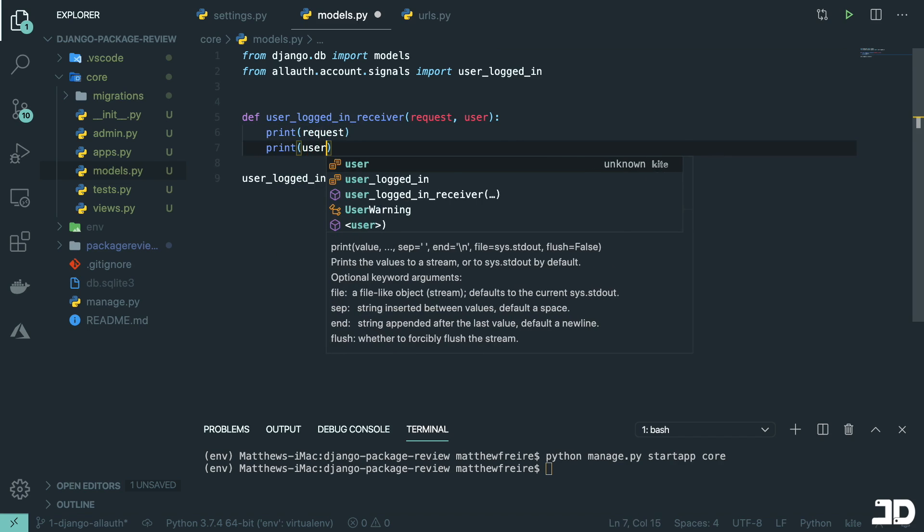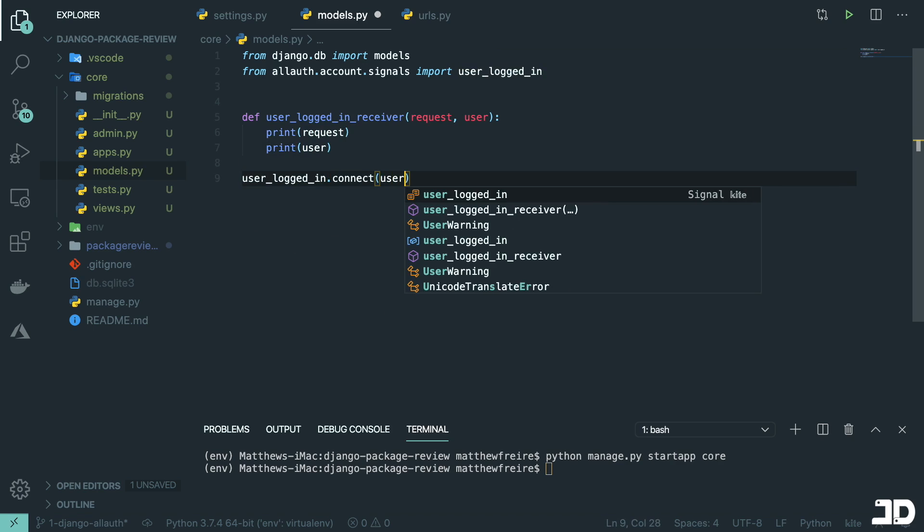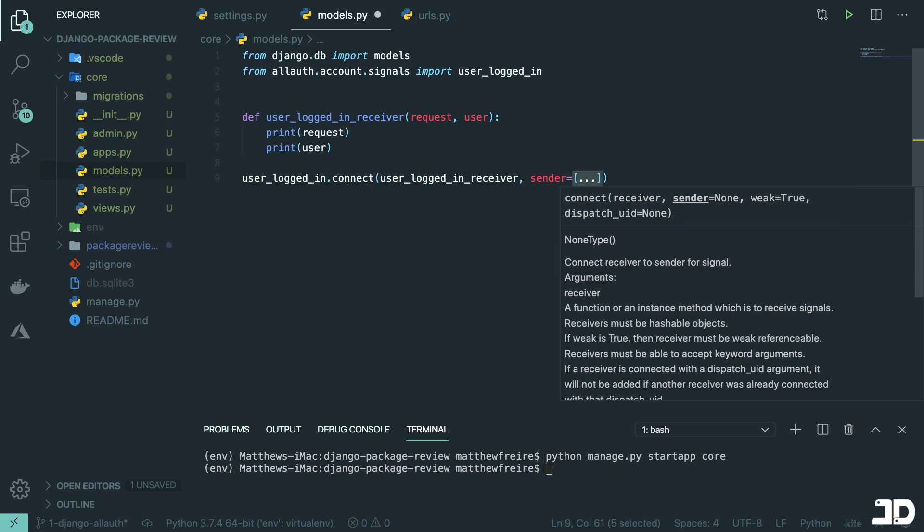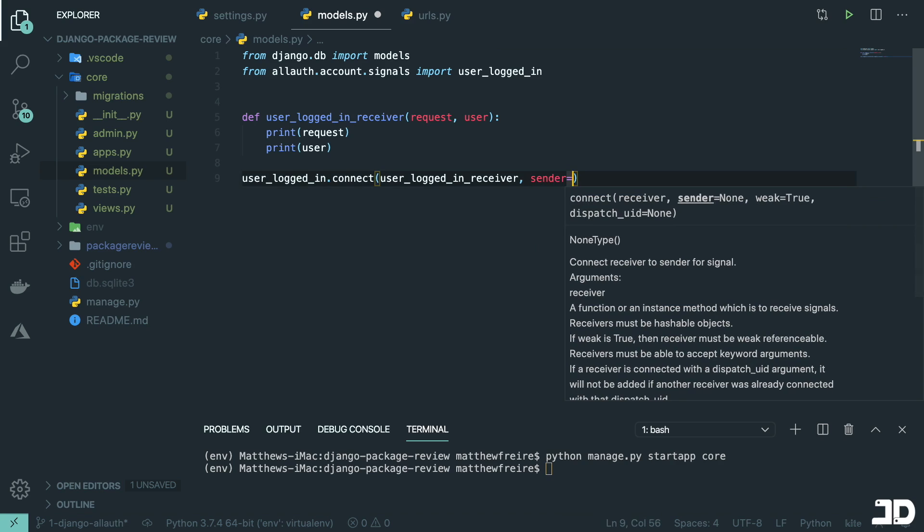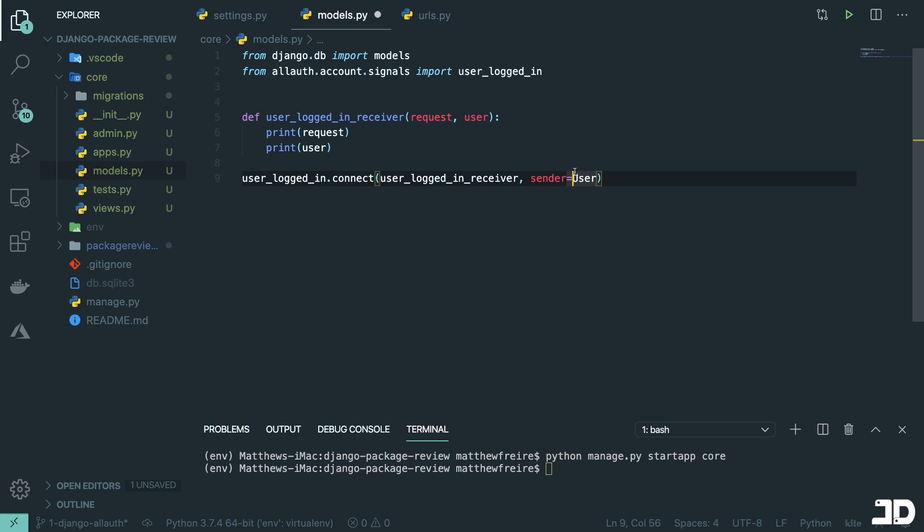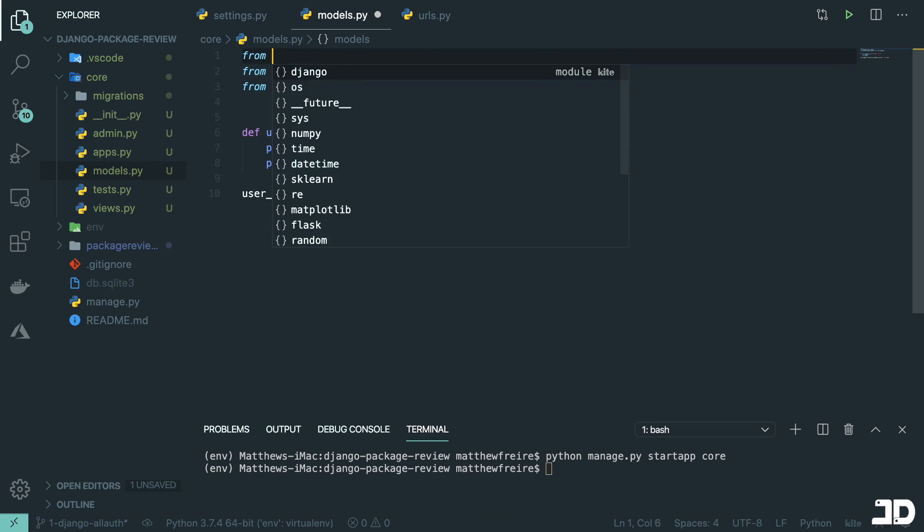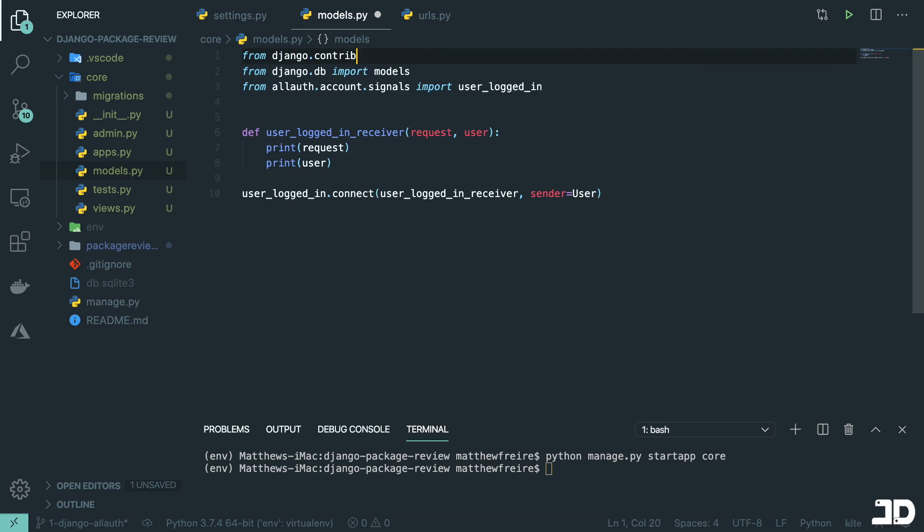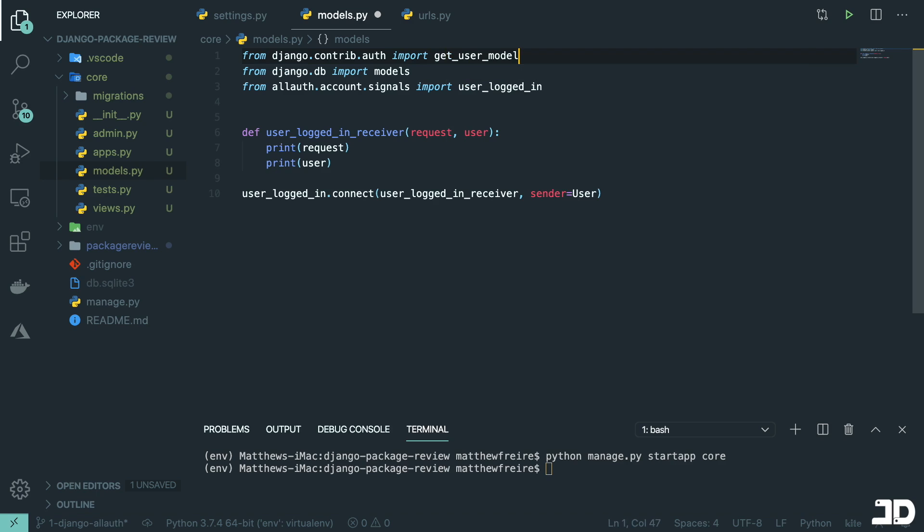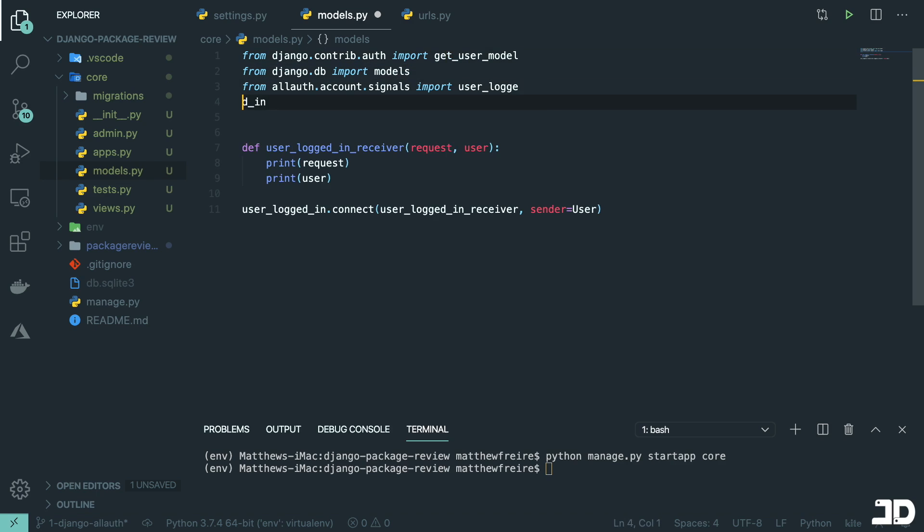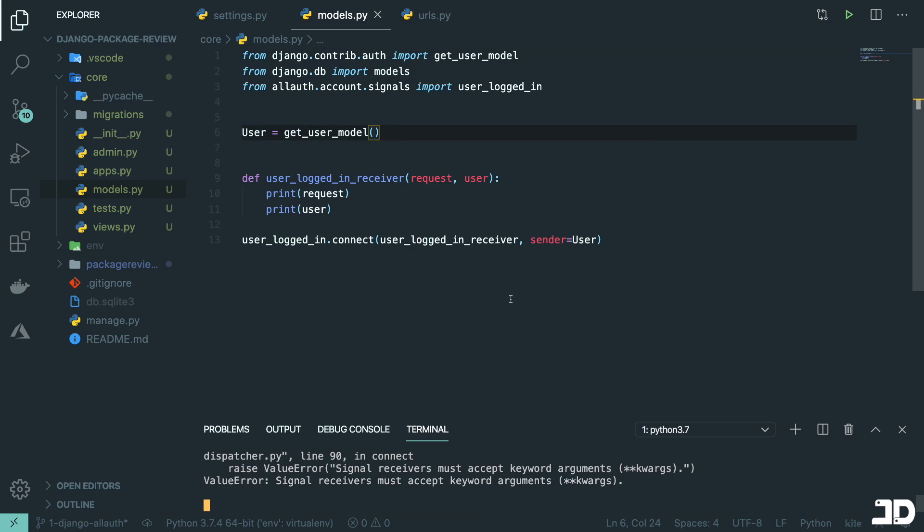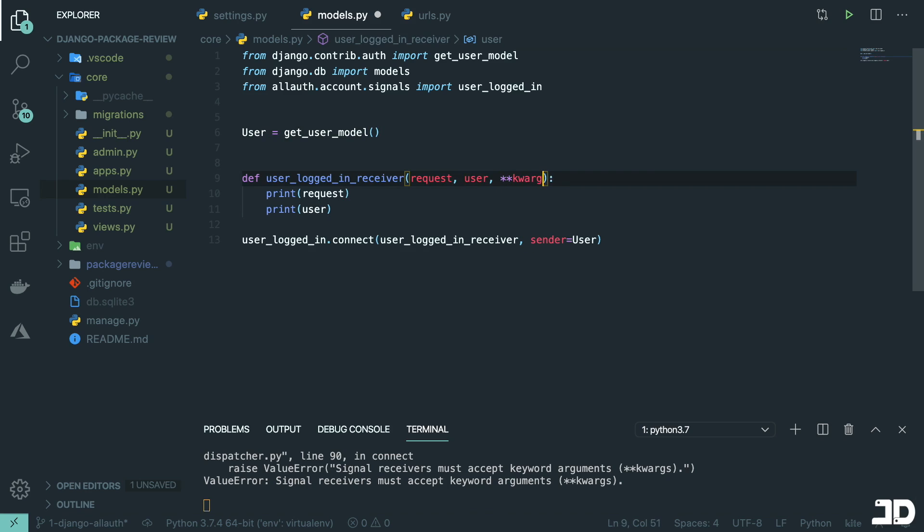So it says it takes in a receiver. So we just need to create this receiver. So we'll say user_logged_in_receiver, and that's going to take in a request and a user, we know that because it tells us the arguments over here. And we can then go and print the request. And we can print the user and then connect this up to our user_logged_in_receiver. And then the sender, we're going to want to specify as our user. So to do that, we can just import from django.contrib.auth. And we'll import the get_user_model, and then say user equals to our get_user_model. All right, so like that, let's run the server.